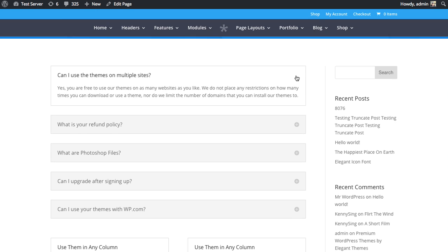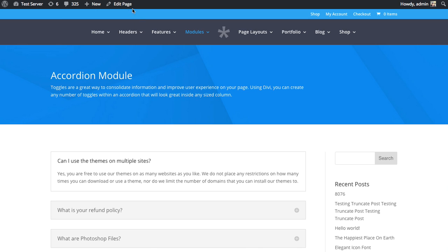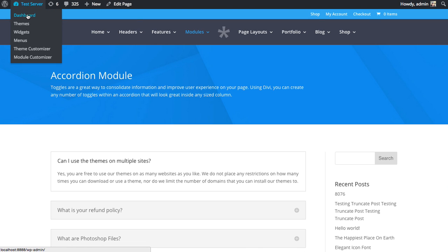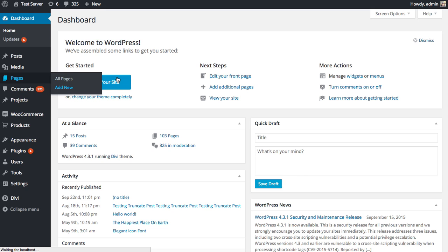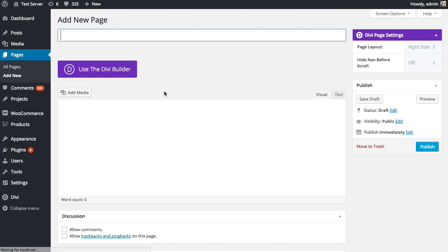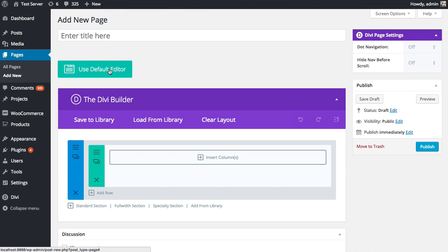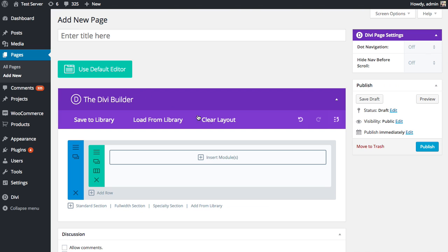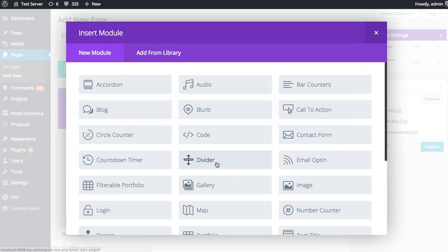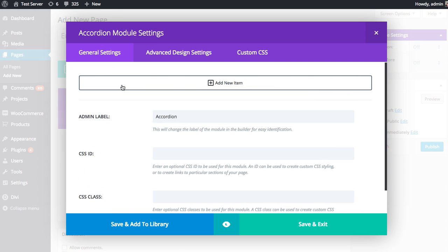And so now I'm going to dive into the settings and show you how to configure this module. So first thing I'm going to do is create a new page. I'm going to choose to use the Divi Builder. I'm going to click the Insert Columns to insert a column. I'm going to use one column here. And then I'm going to click the Insert Modules button and find the accordion module. So here's the accordion module. I'm going to click that. And this will bring up the accordion module settings.